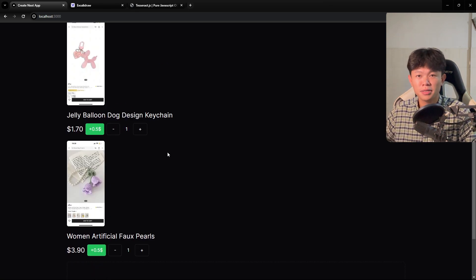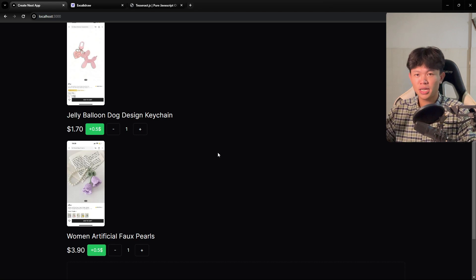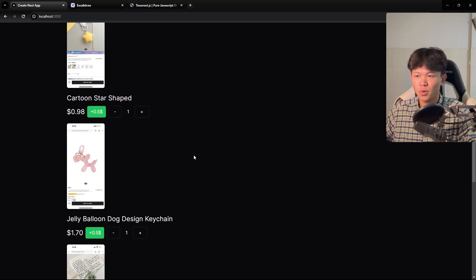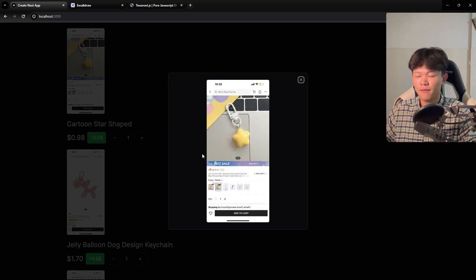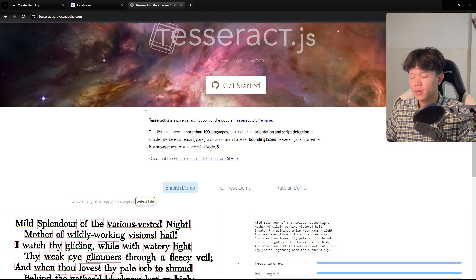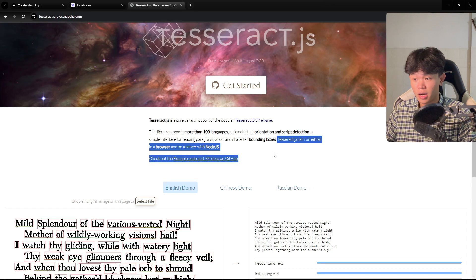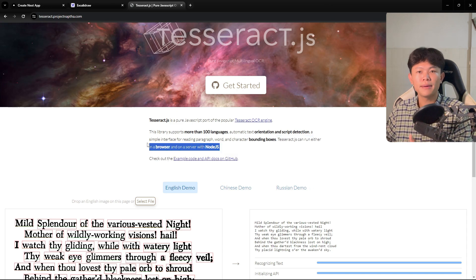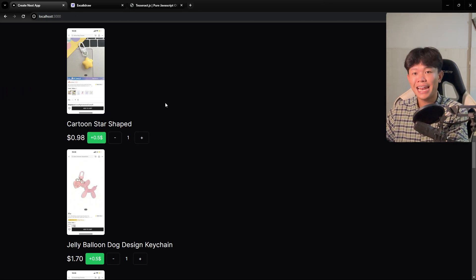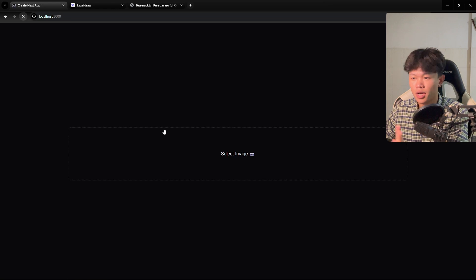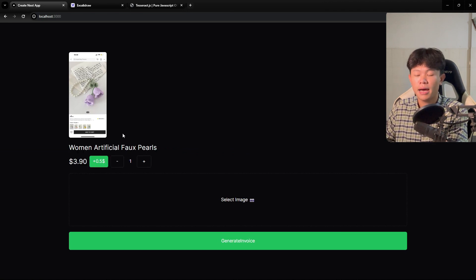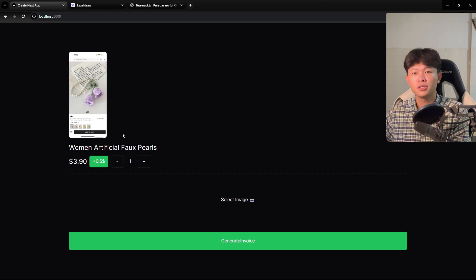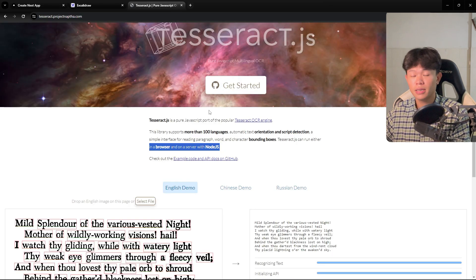Now let's talk about the technology I'm using. I'm using Next.js for this web app — you can use just React as well. The important part is the library that does the reading and extracting of data from the image, which is Tesseract.js. The important thing about Tesseract is that it can run either in the browser or on Node.js, which means this web application does not need any database or anything. Once you refresh it's gone and you start fresh — it's really lightweight and easy to build.